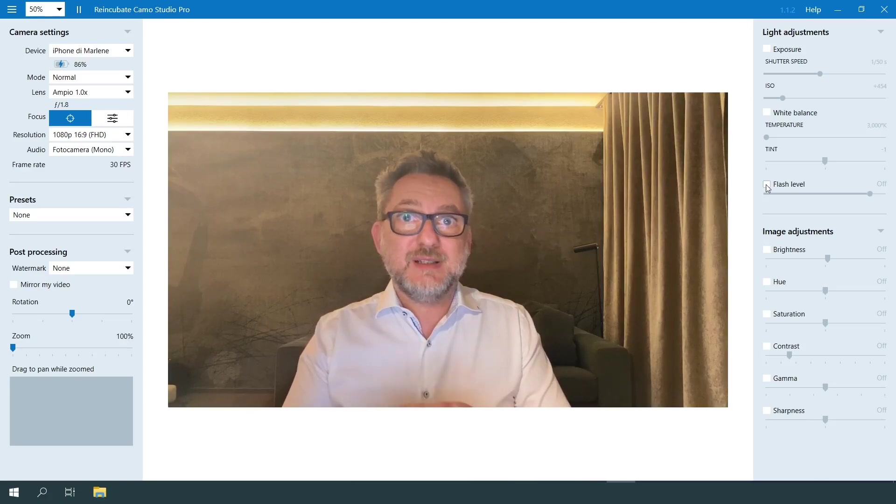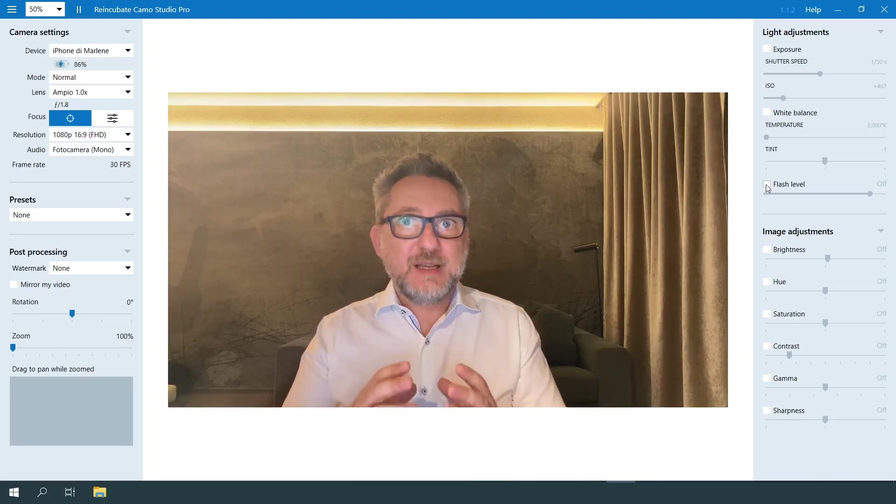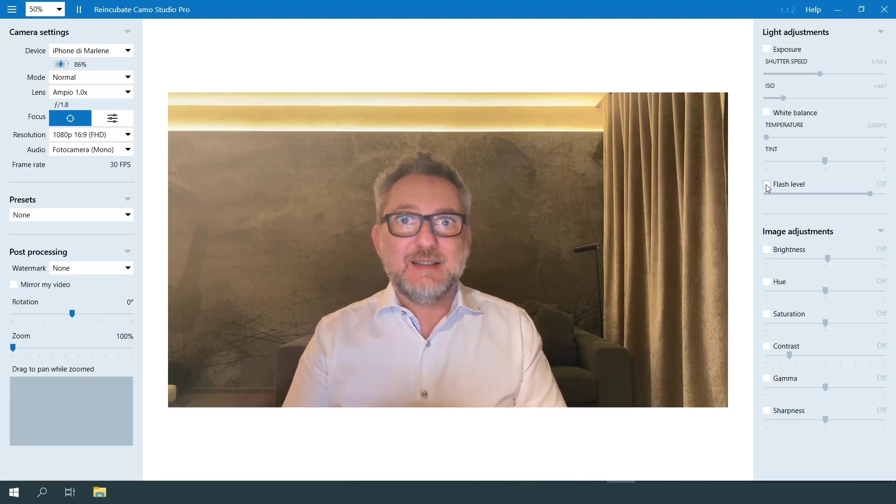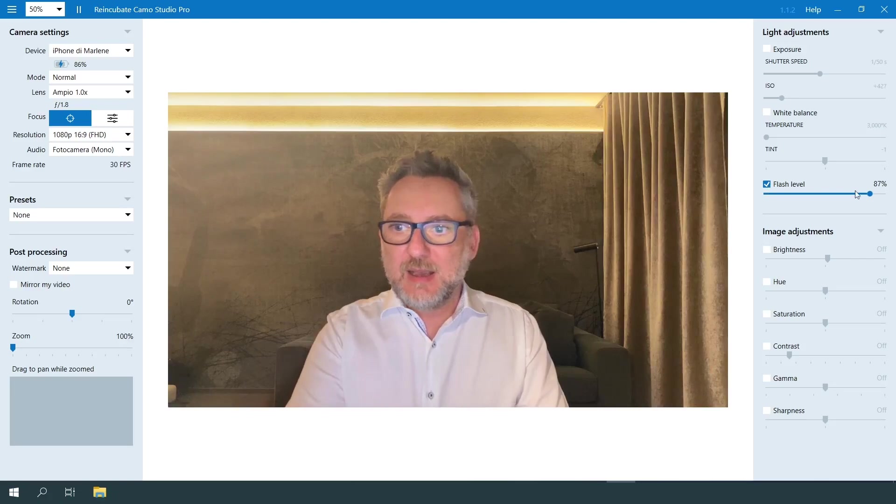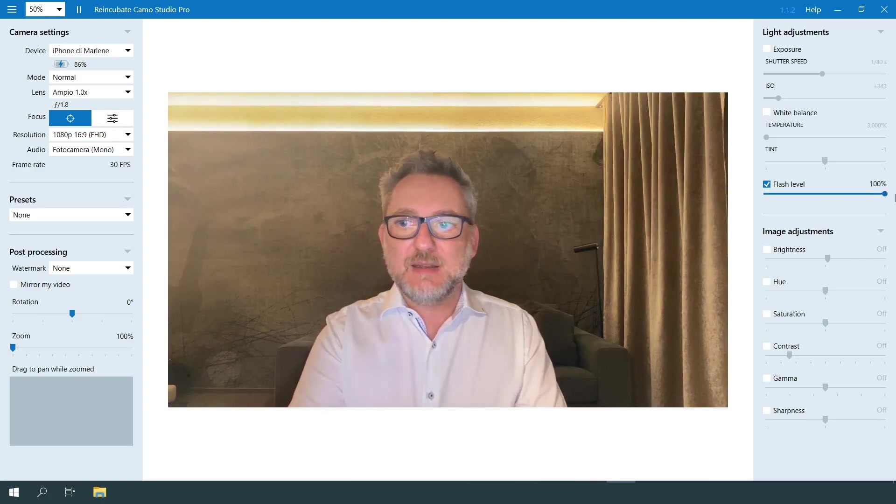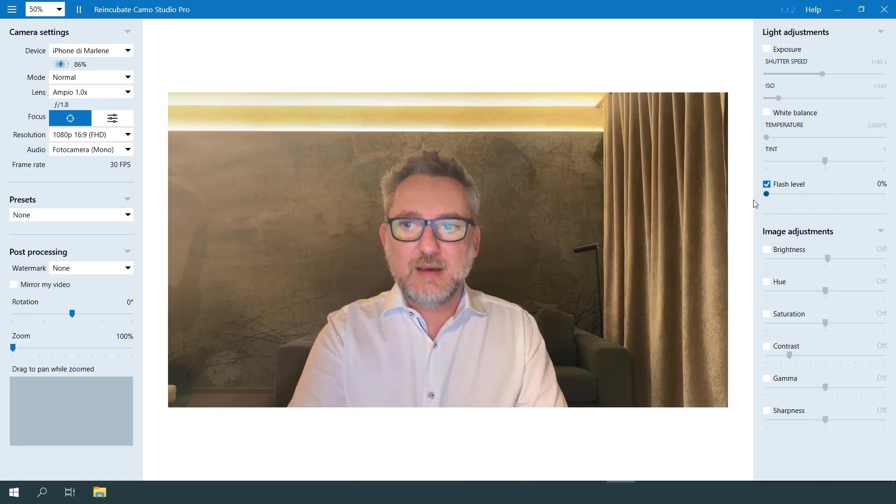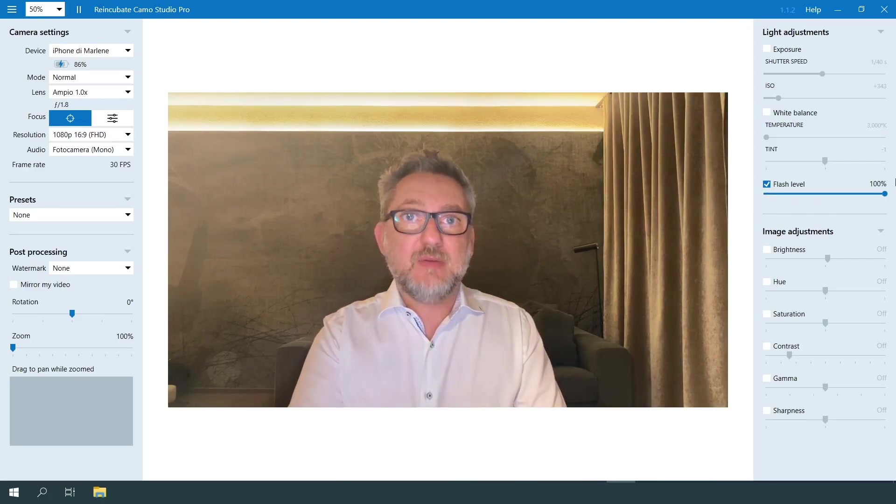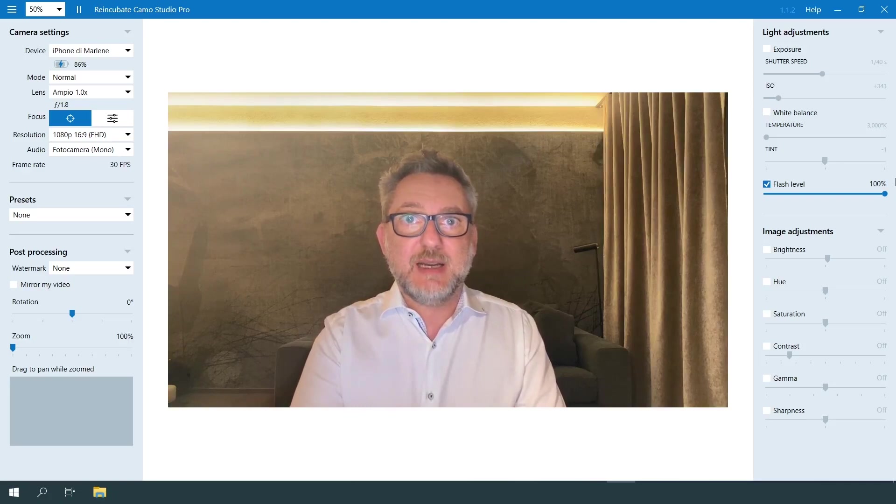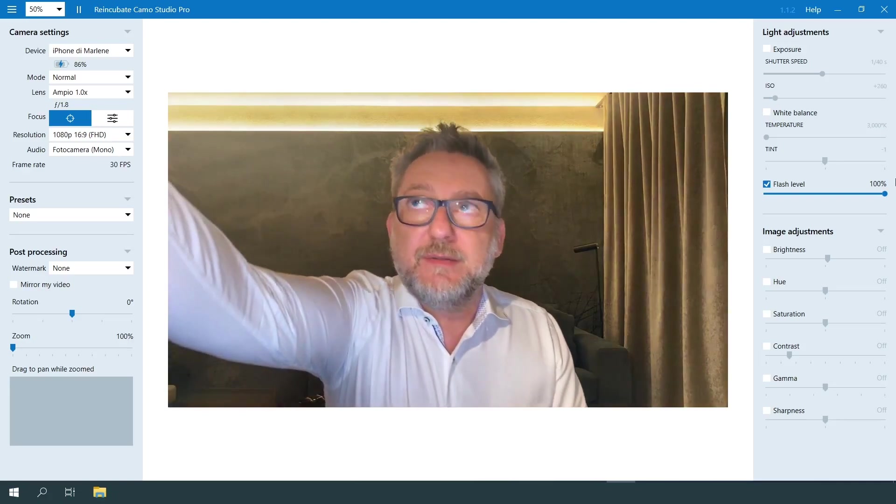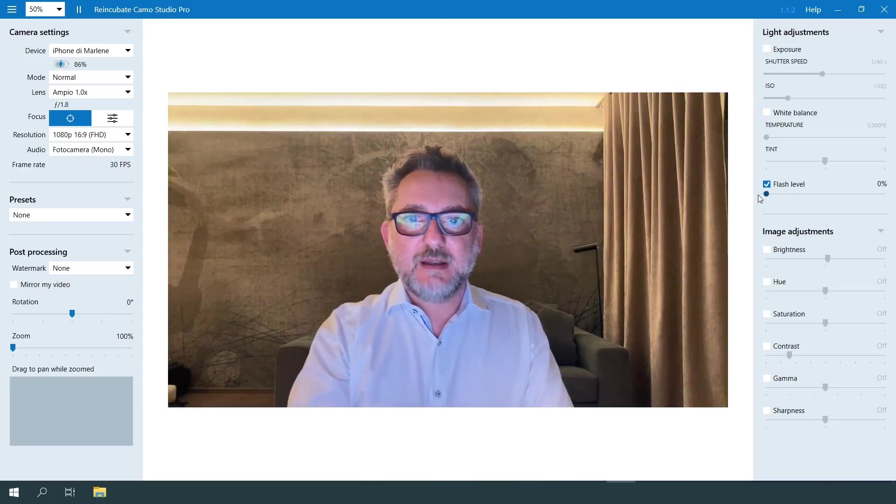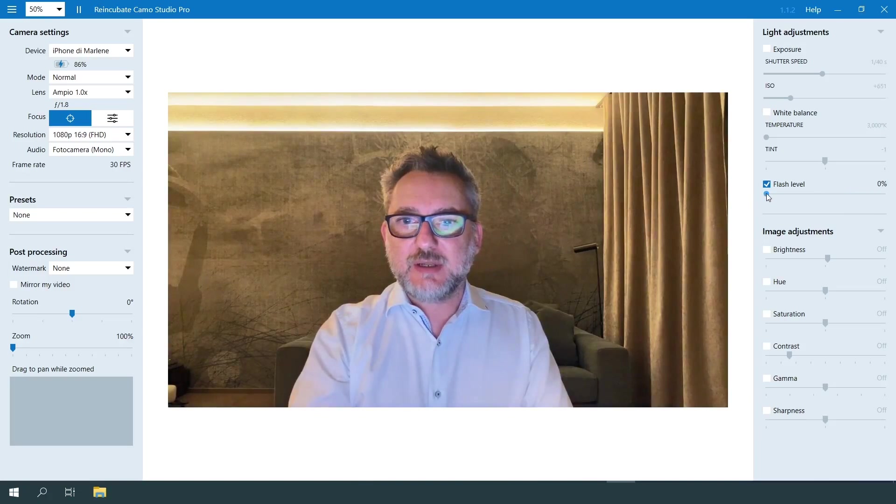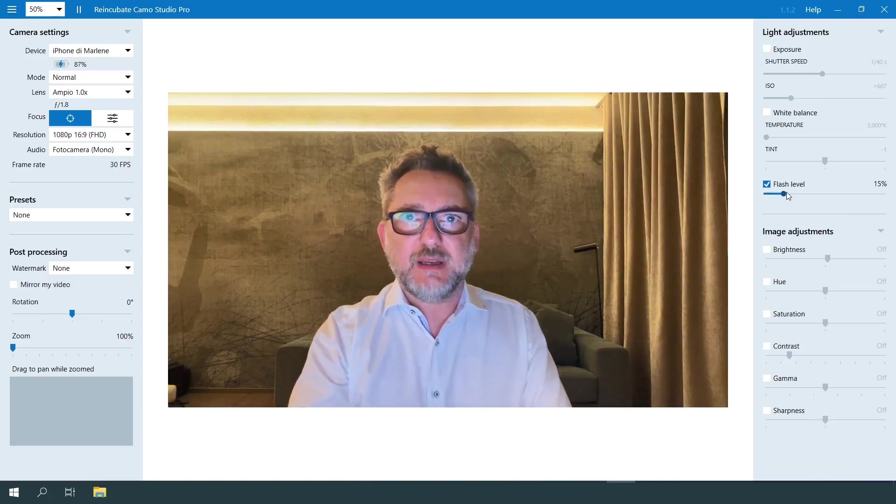The other useful feature is the flash. You can use your phone flash as a light like this, and you can also adjust the intensity. This is 100% and this is 0%. I already have a light in front of me right now, but if I turn it off, you'll see that the flash actually plays a little role in improving the luminosity of the shot.